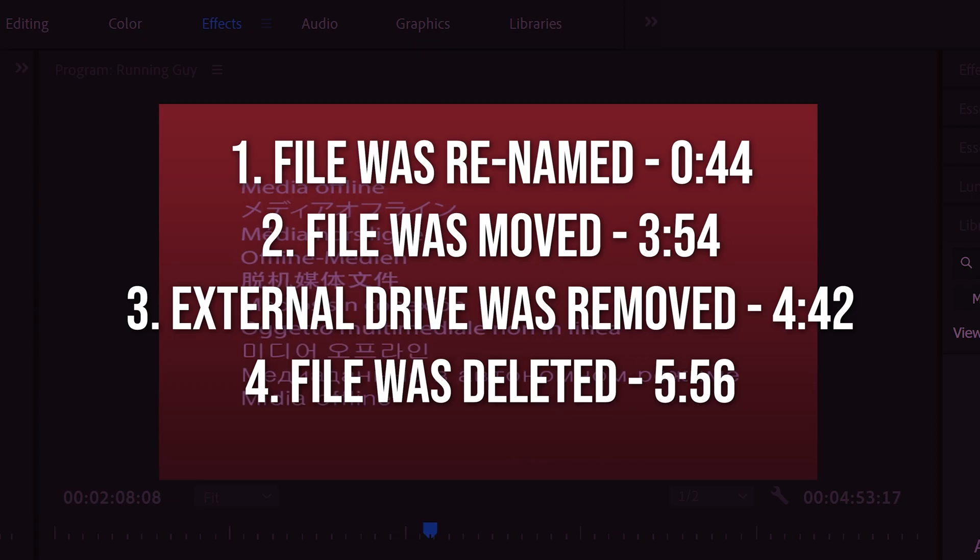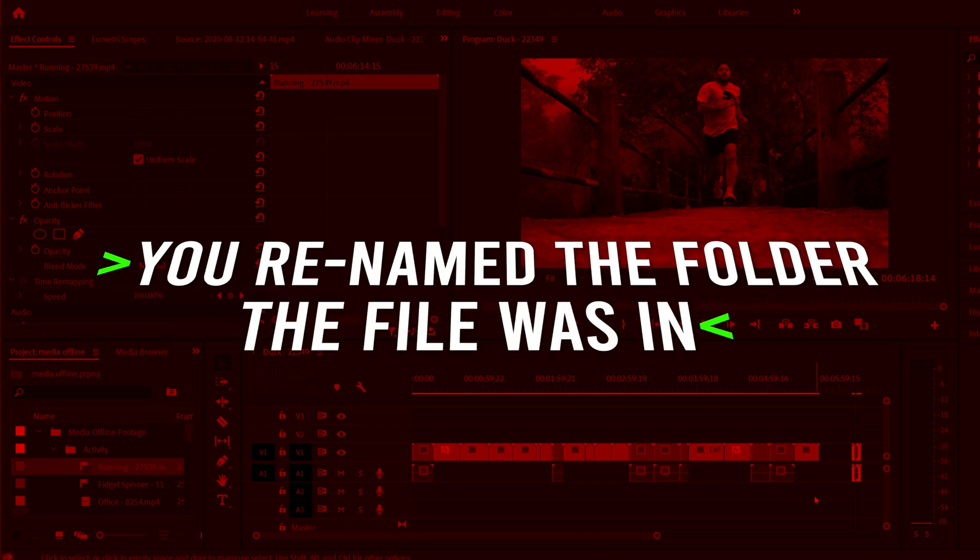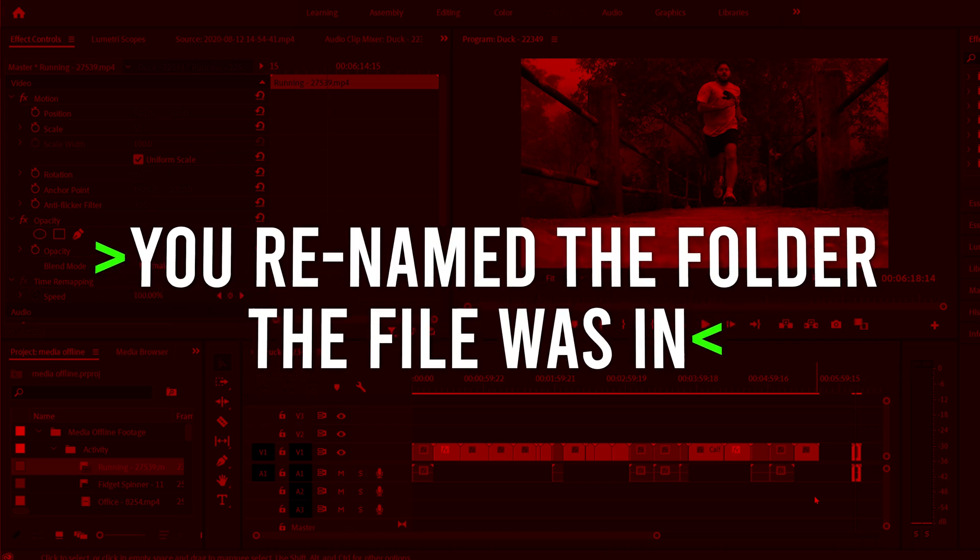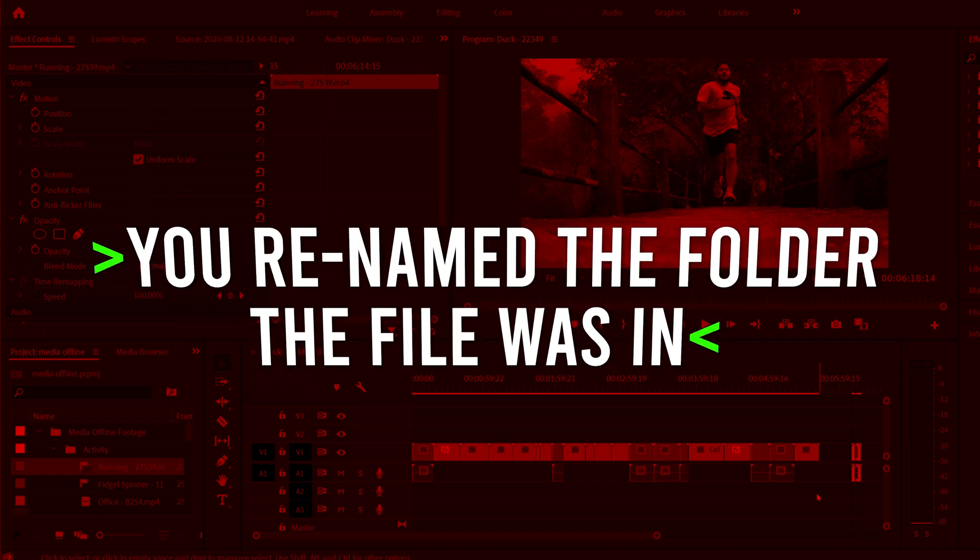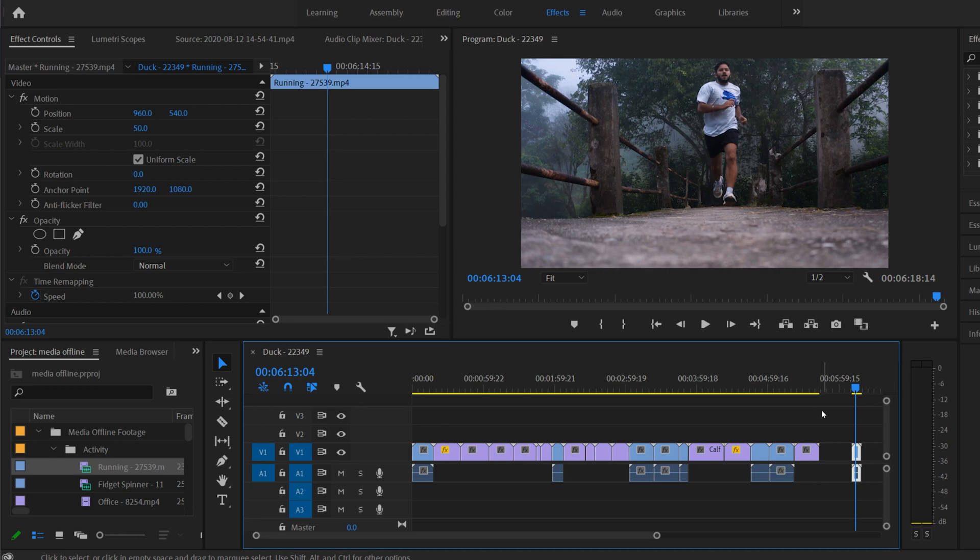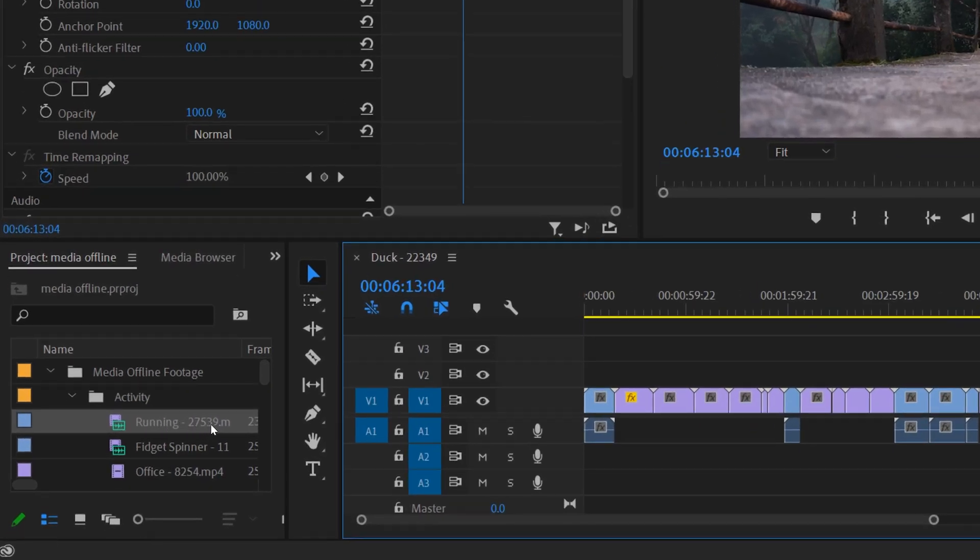Now let's get to the four main reasons why your media might be offline. Number one, you renamed the clip or you renamed a folder that the clip was in, ruining its file path.